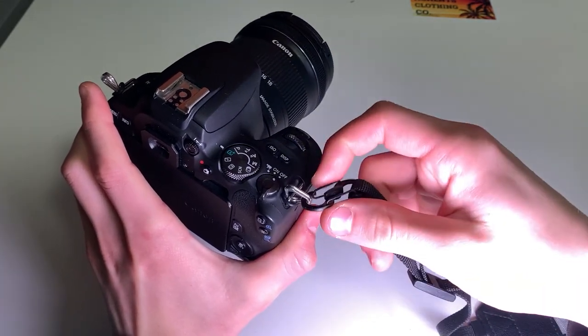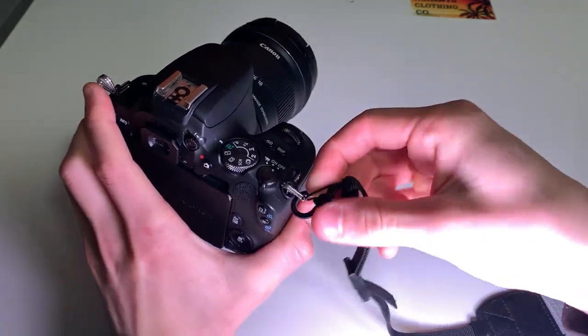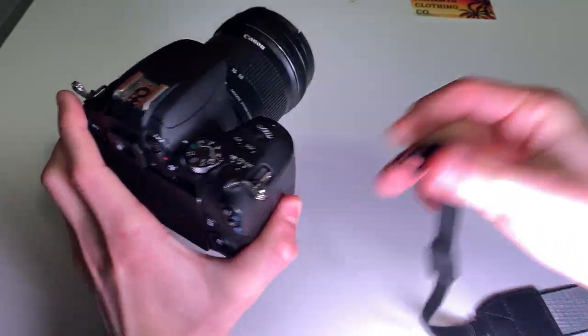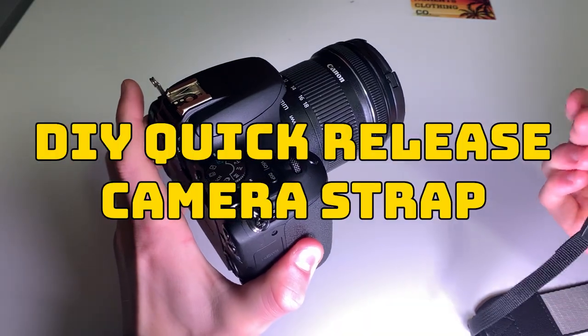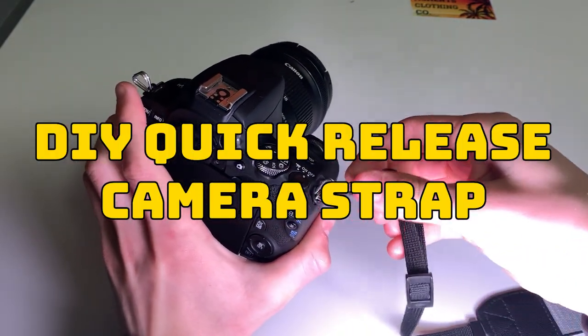What is up everybody, welcome back to the new video. My name is Lincoln and in today's video I'll be showing you how to make a DIY quick release camera strap.